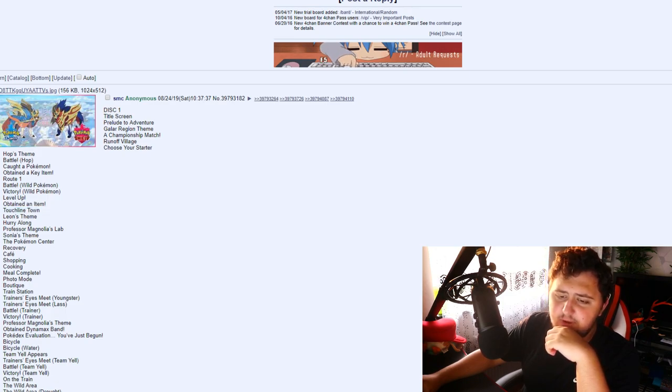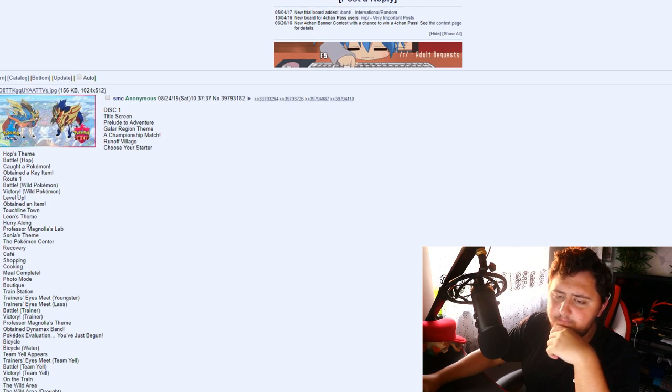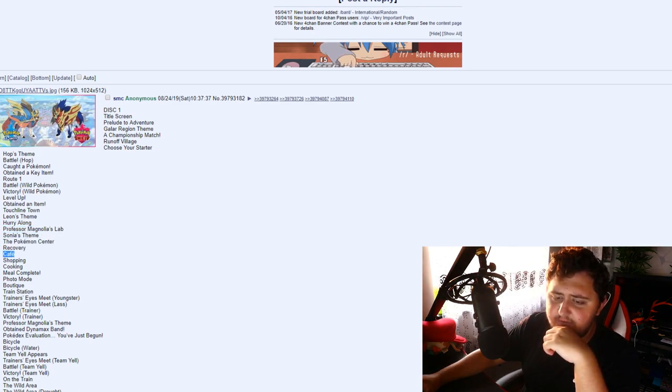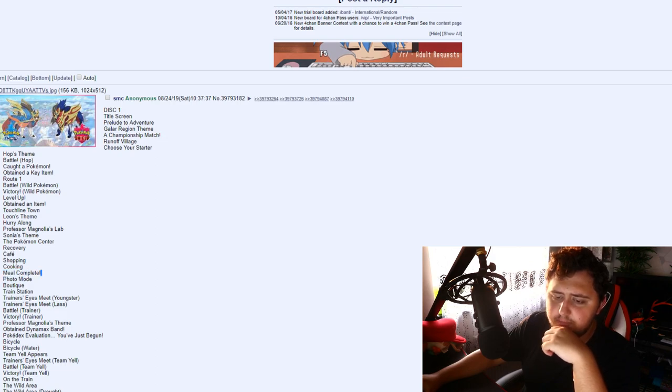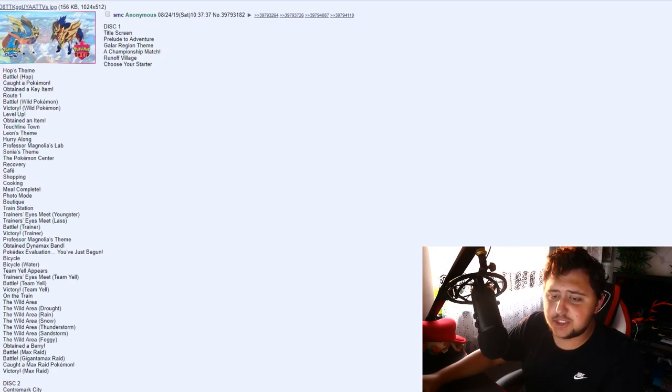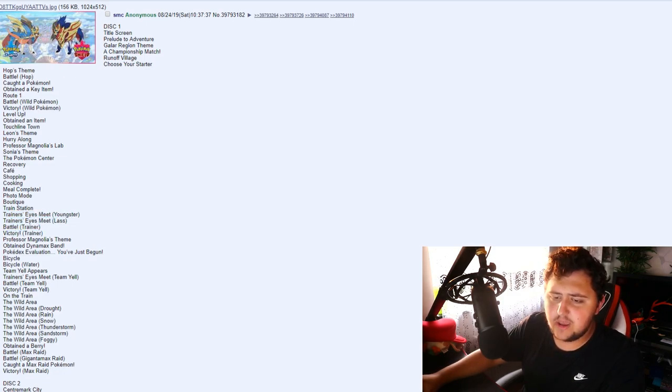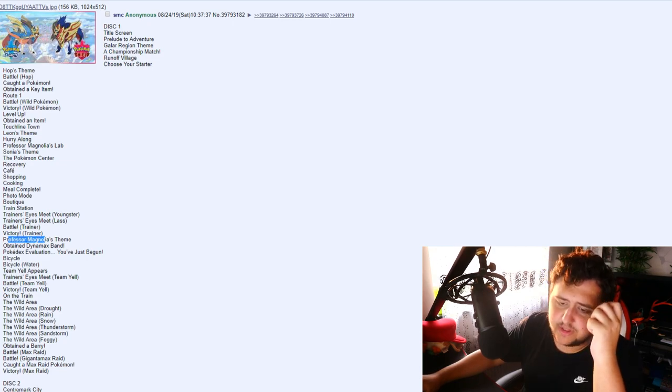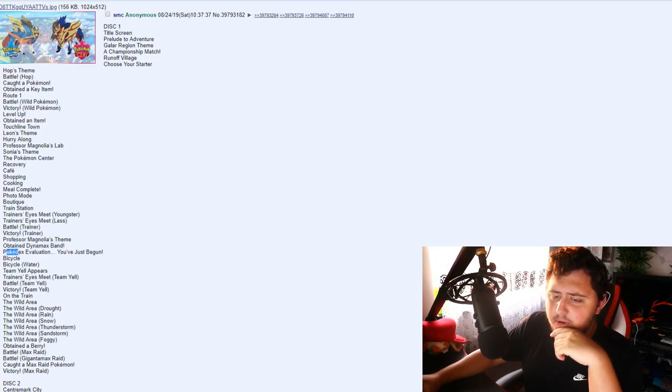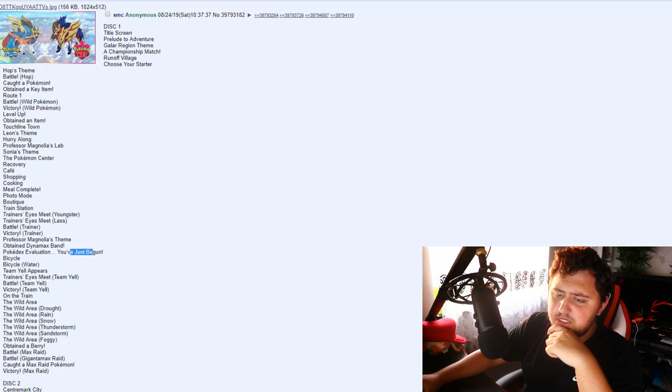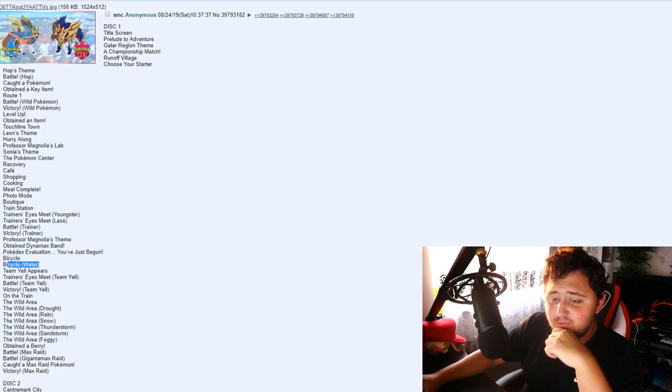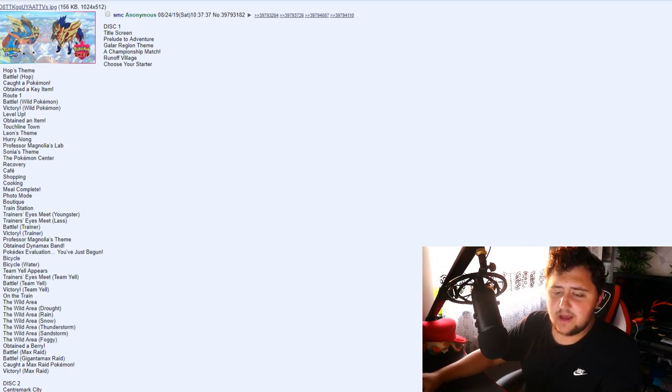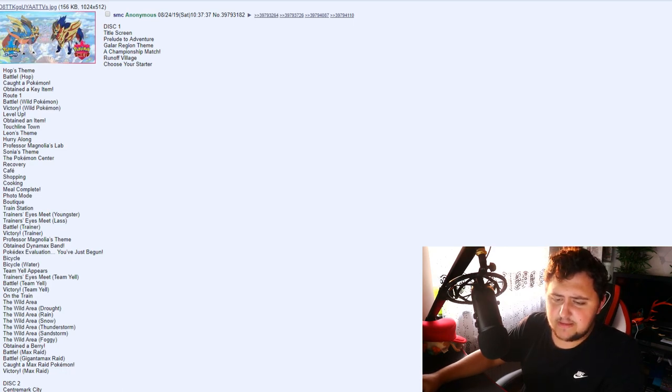Touchline Town, which sounds pretty weird. Leon's Theme. Hurry Along. Professor Magnolia's Lab. Sonia's Theme. The Pokemon Center. Recovery. Cafe. Shopping. Cooking. Meal Complete. Photo Mode. Boutique. Training. Train Station. Trainer's Eyes Meet Youngster. Trainer's Eyes Meet Lass. Battle Trainer. Victory Trainer. Professor Magnolia's Theme. Obtained Dynamax Band. Pokedex Evaluation. You've Just Begun. Bicycle. Bicycle Water. Team Yell Appears. Trainer's Eyes Meet Team Yell. Battle Team Yell. Victory Team Yell. On the Train.